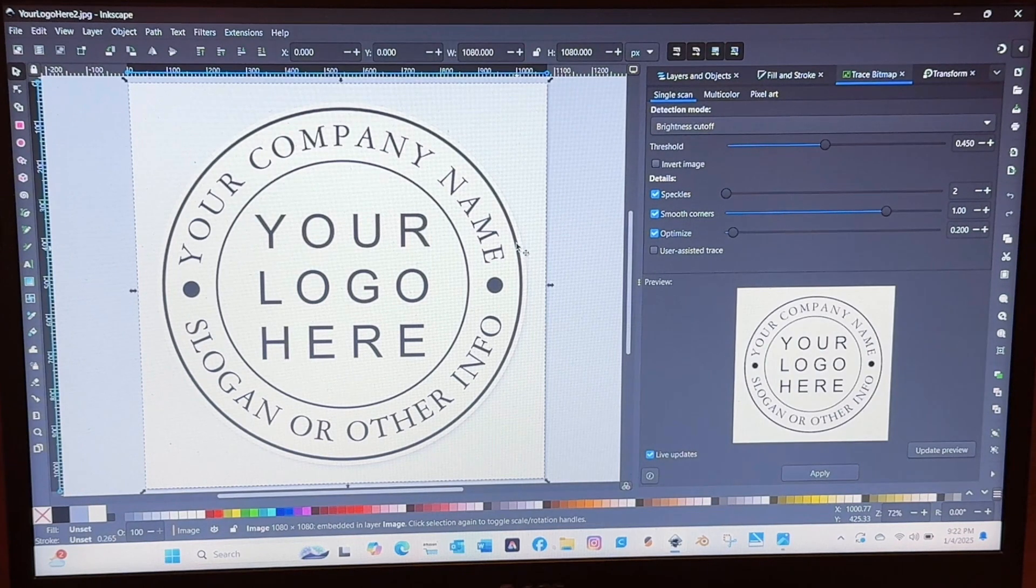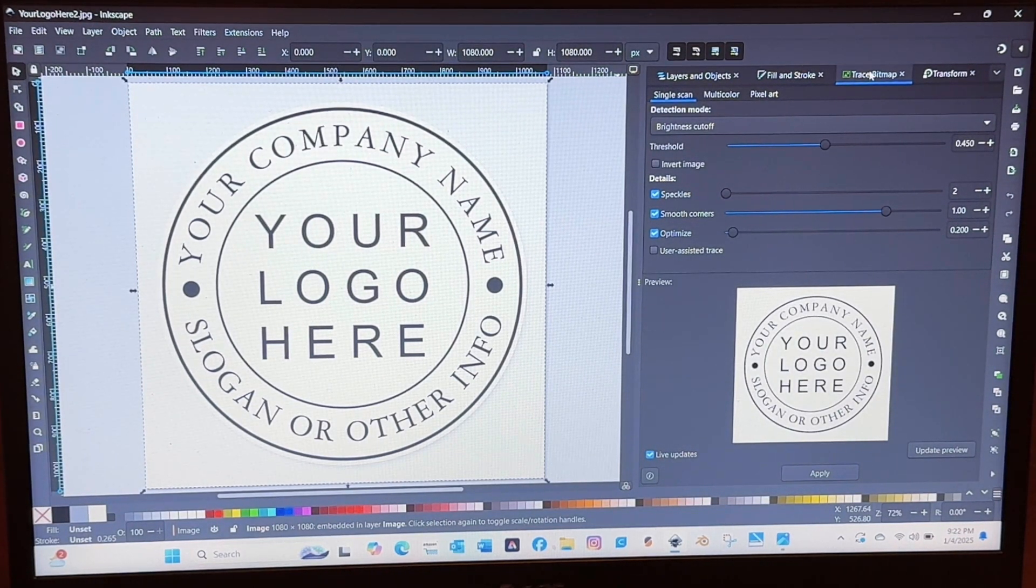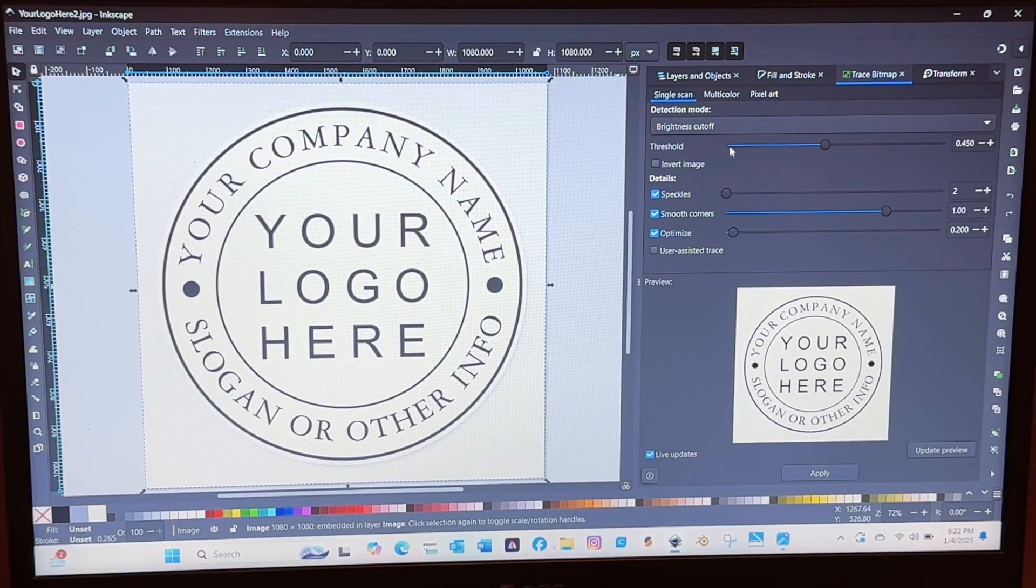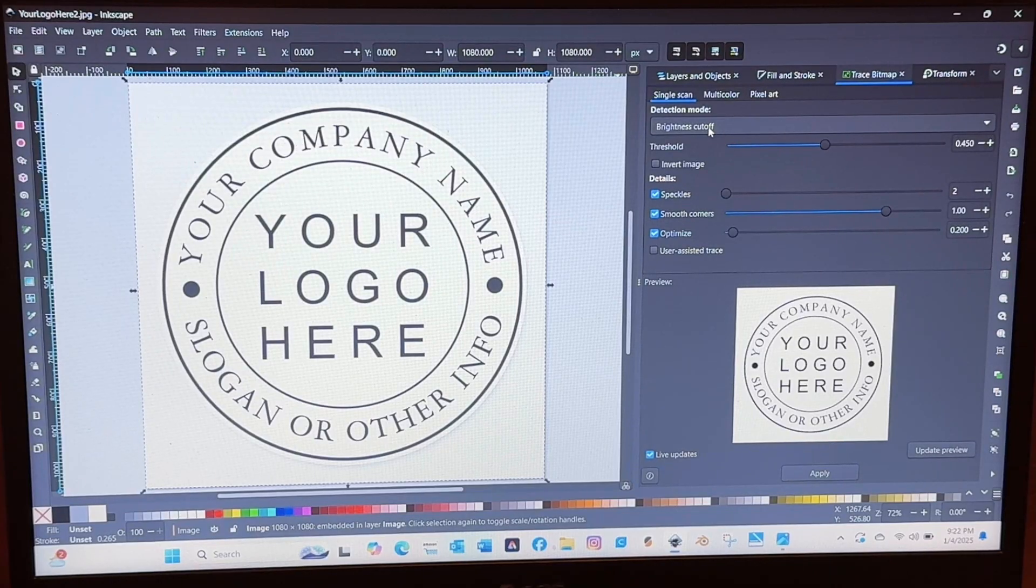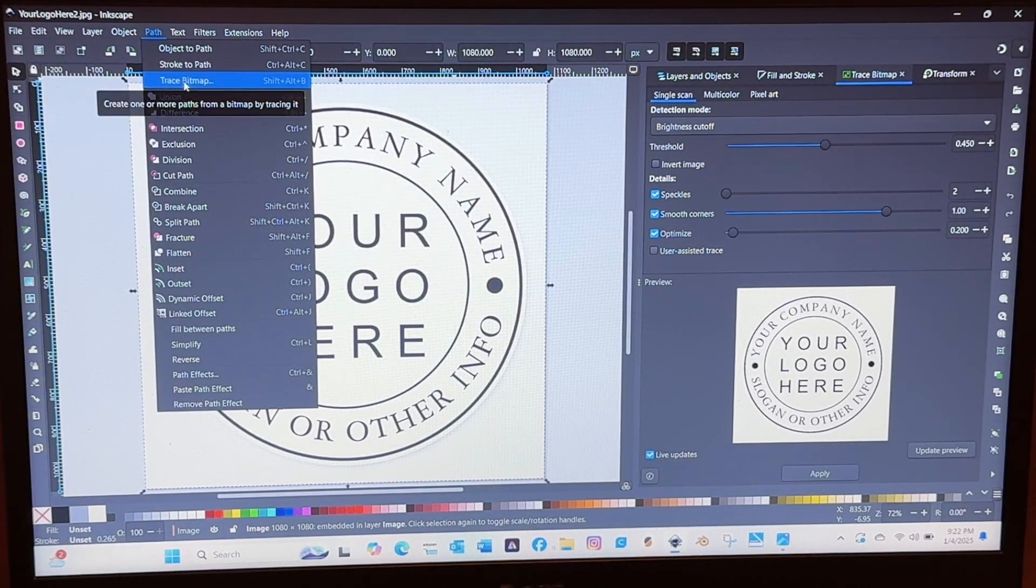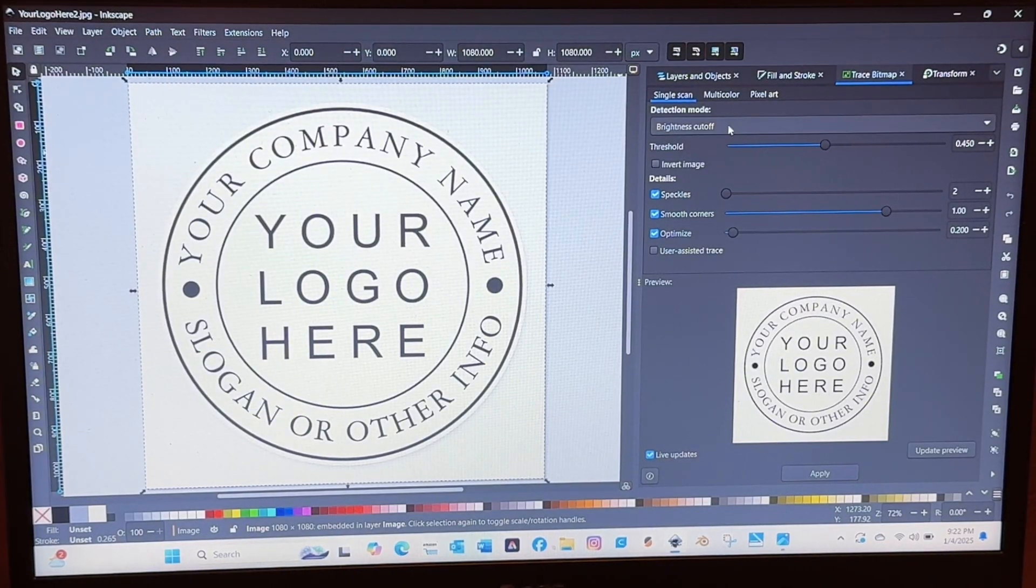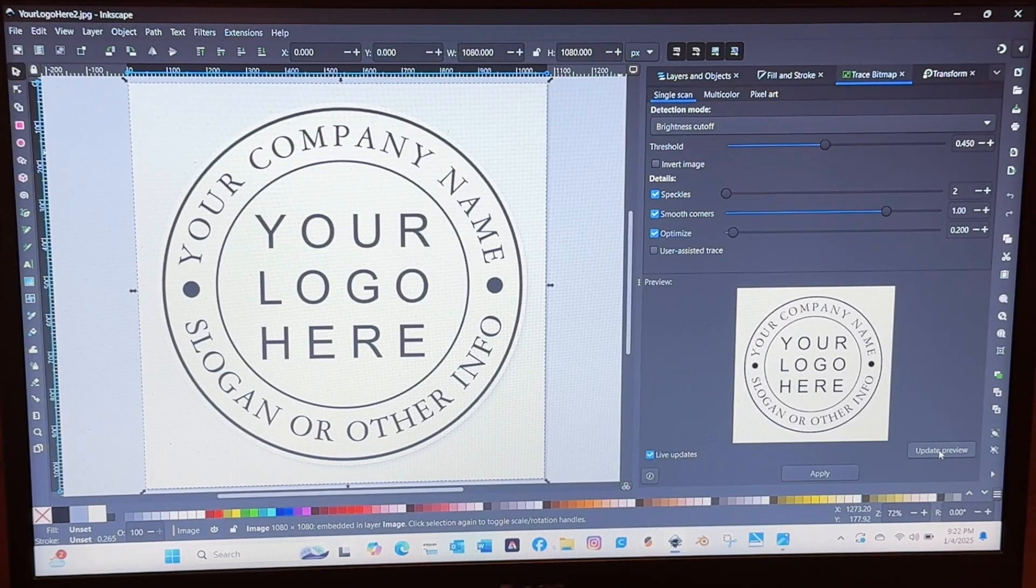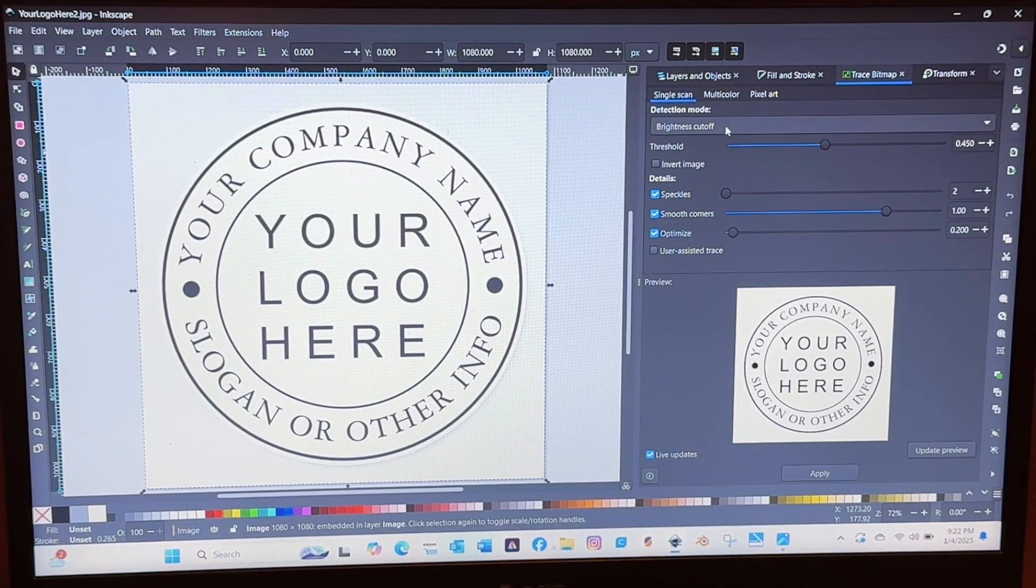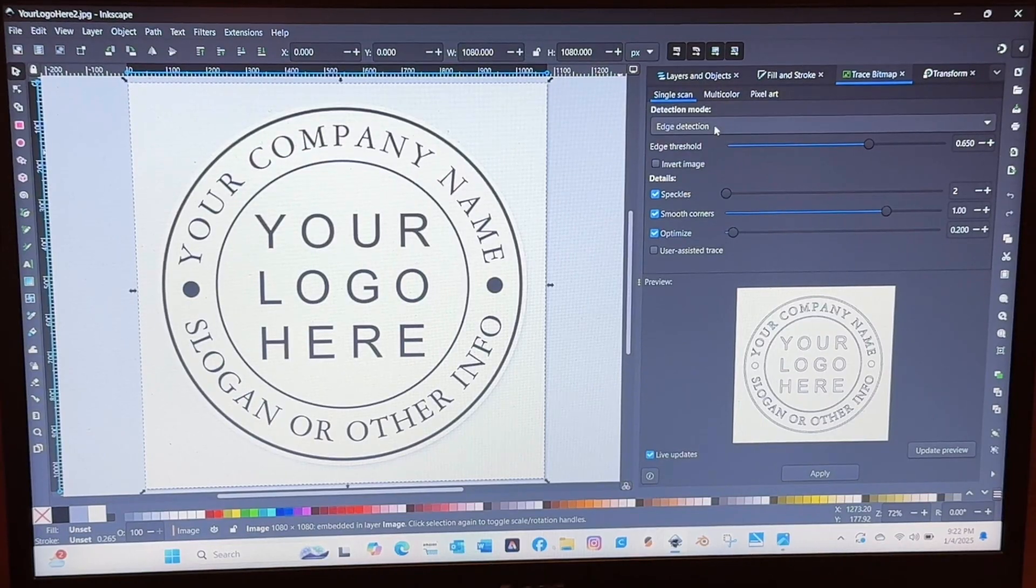So you'll select the image and then go to path on the top tab. Go to path and trace bitmap and then you just kind of have to toggle between the different options and figure out which one works best for that logo. It just depends on how thin the letters are or what it is that you're looking for.